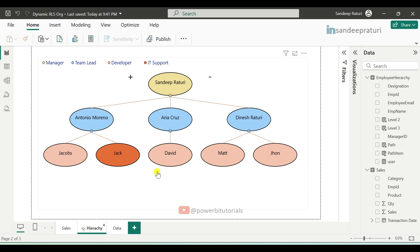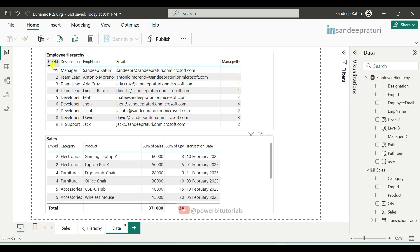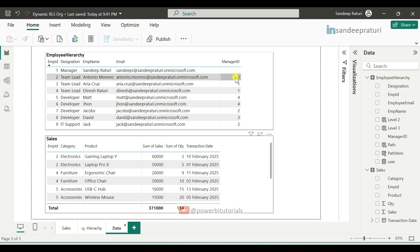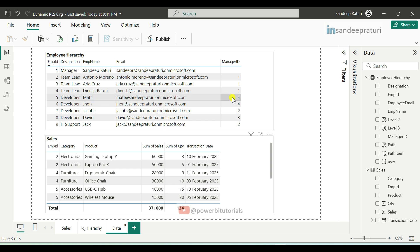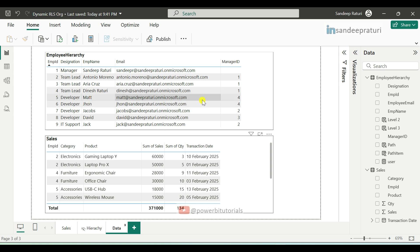If you want to implement dynamic RLS for the organizational hierarchy, make sure you have hierarchy data with proper tagging of parent IDs. Here we have employee data and for each employee, the respective reporting manager's ID is tagged. For example, employee ID 2 is Antonio and manager ID is 1, which belongs to Sandeep — so Antonio reports to Sandeep. If you don't have data in this format, you will need to prepare it this way to implement RLS on organizational hierarchy data.